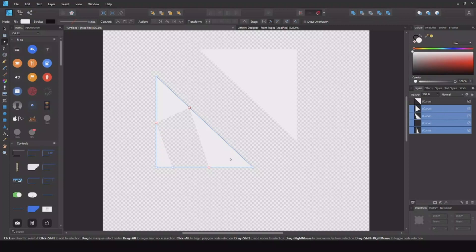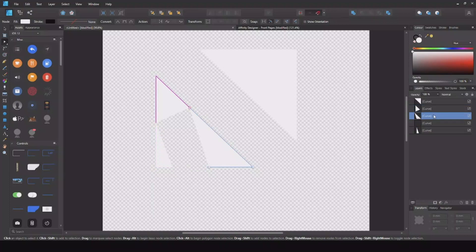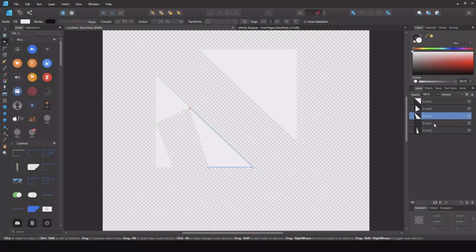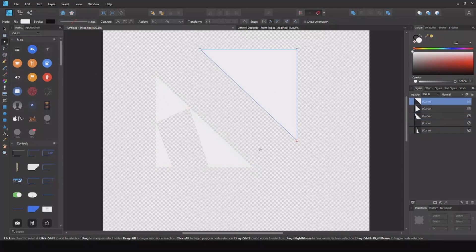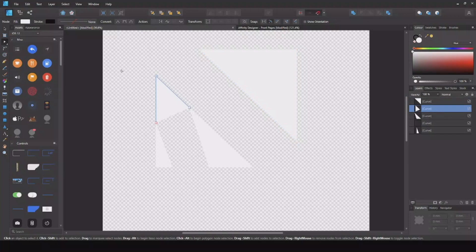So now you have all these shapes over here, so you can see you have the different kind of triangles. So that is how you can make different breakouts and how you can make shapes out of another shape.